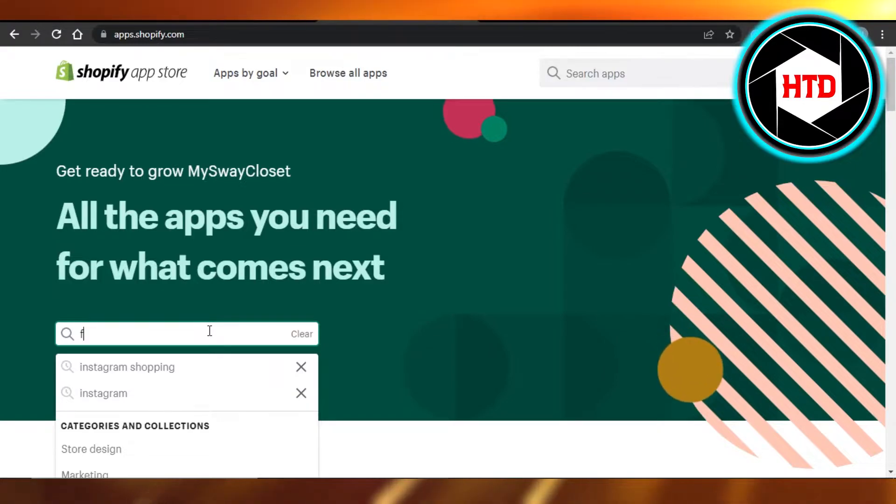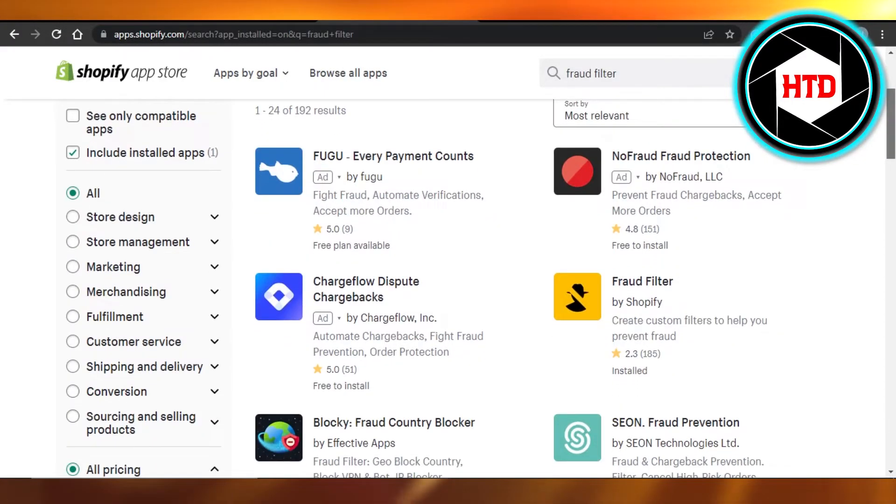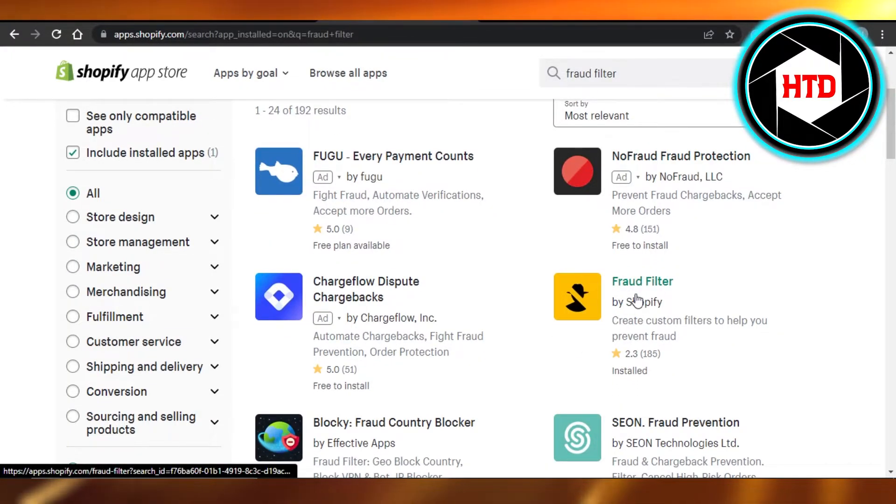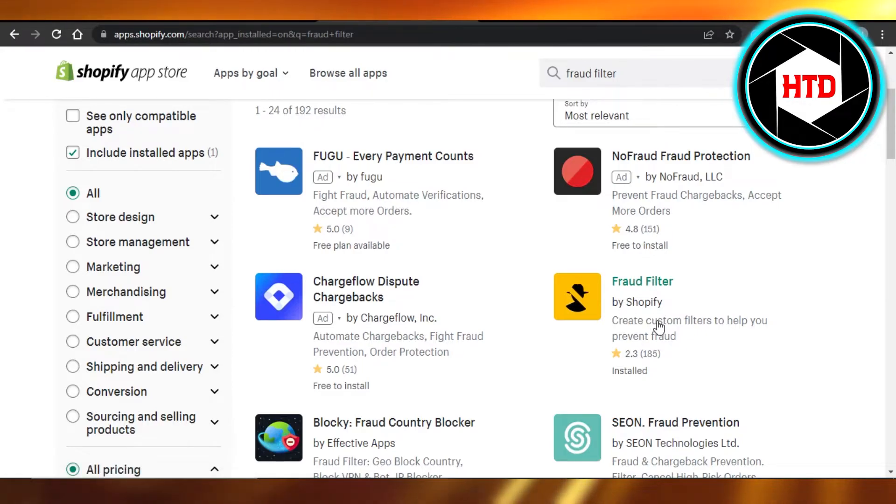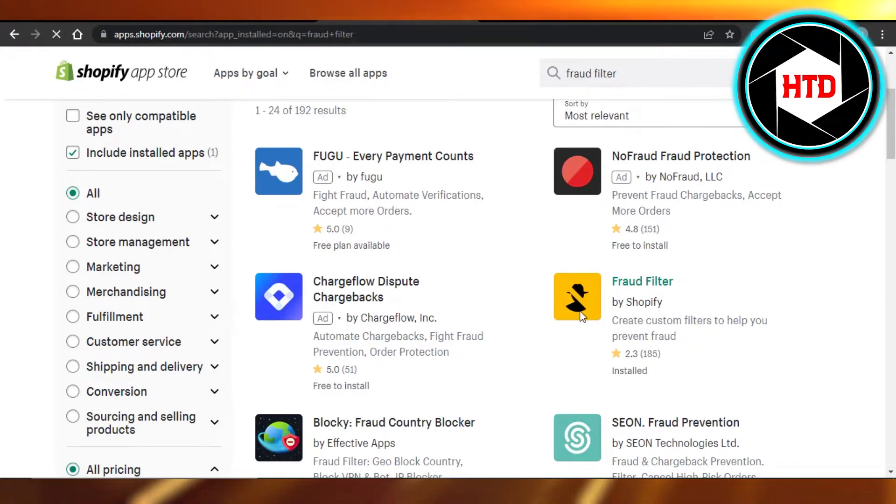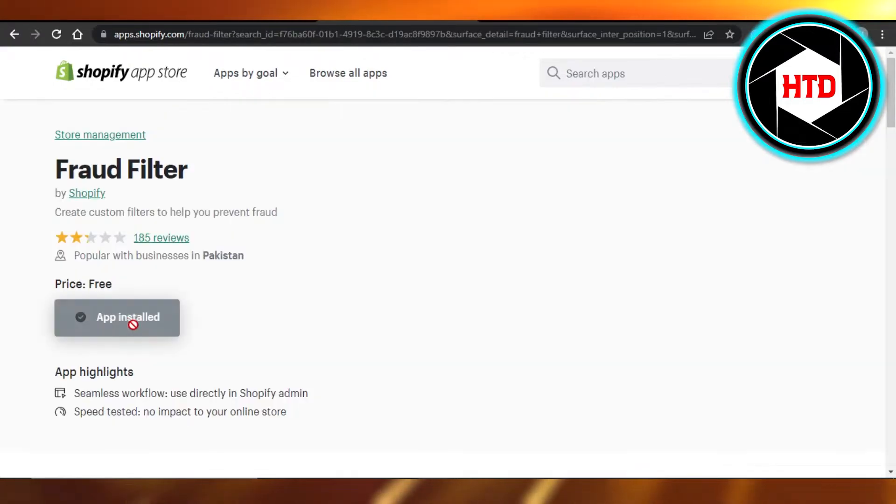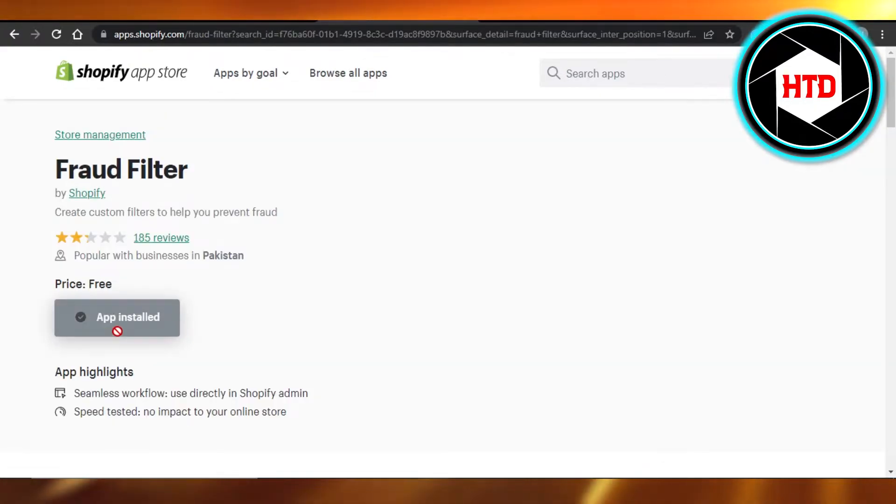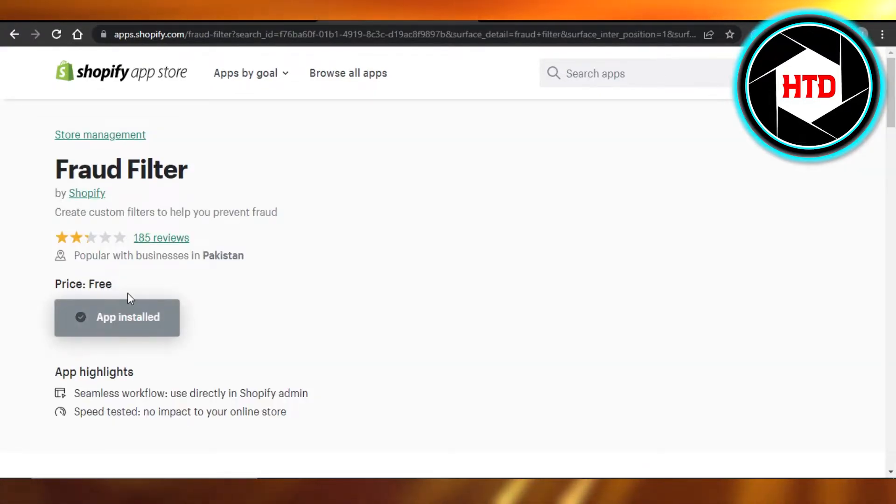Here you need to search for an application known as Fraud Filter. You can see this is what it looks like. Fraud Filter by Shopify creates custom filters to help you prevent fraud. Open it up, then you will click on Add App. I have already installed it, that is why it says App Install.